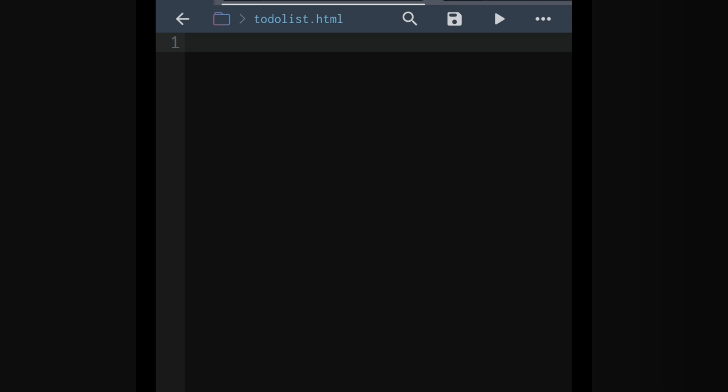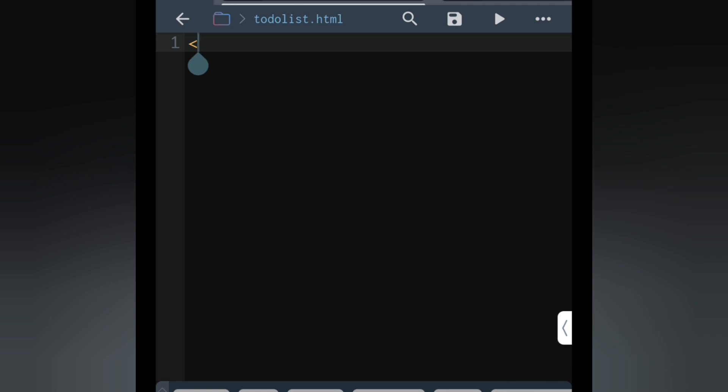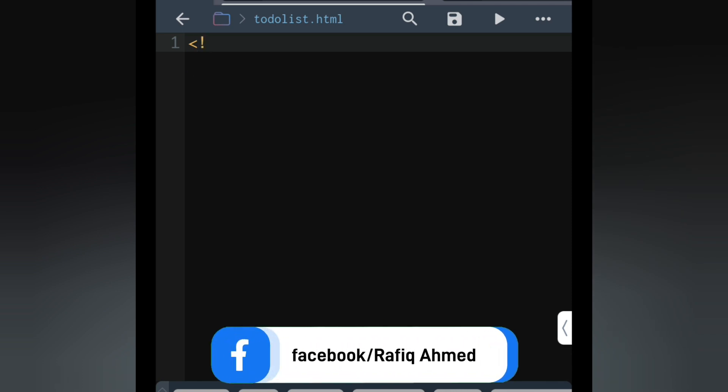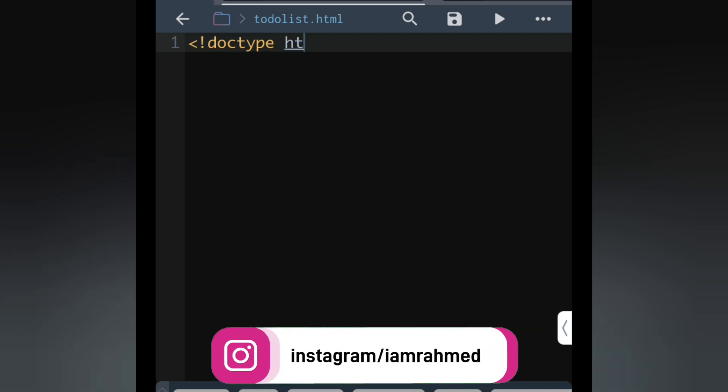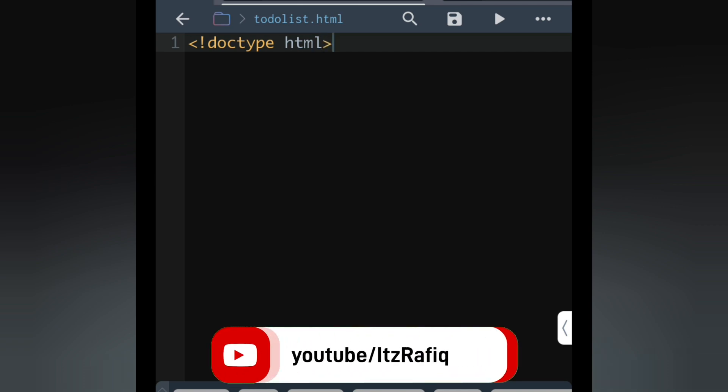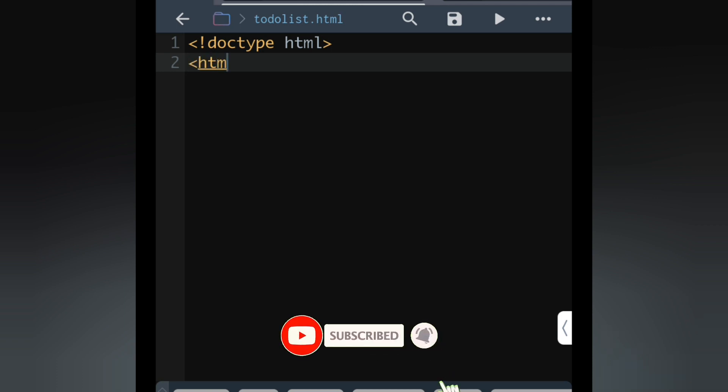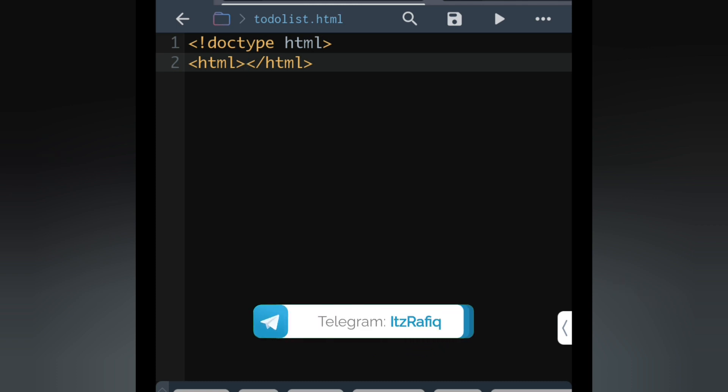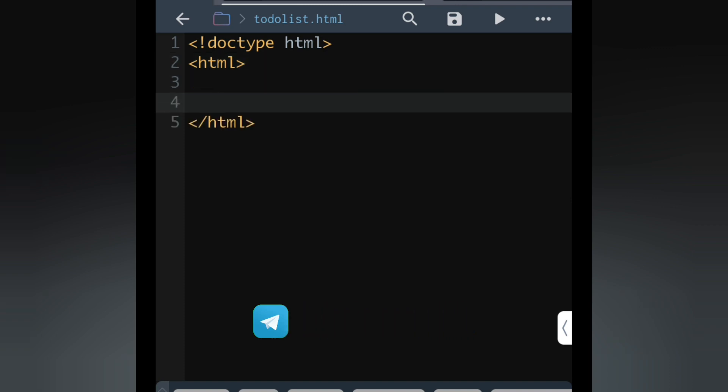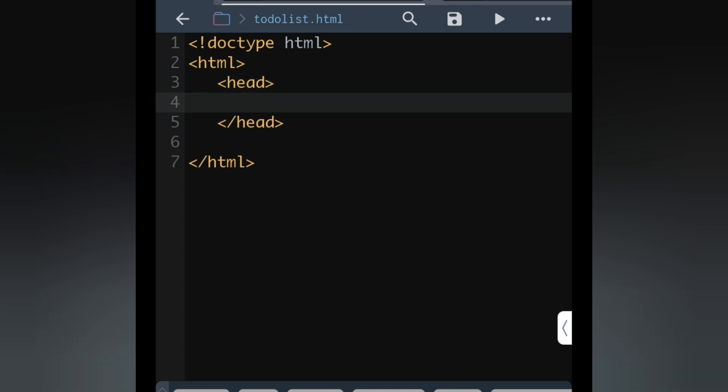I have opened the file. Now I will have to type the code. First line will be doctype HTML. Now next line we will write HTML inside brackets, and the bracket will close. Inside head we will give title and the title as plan of the month.